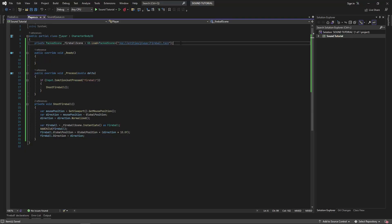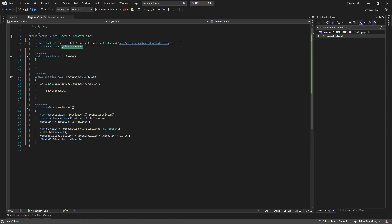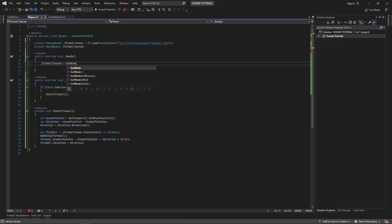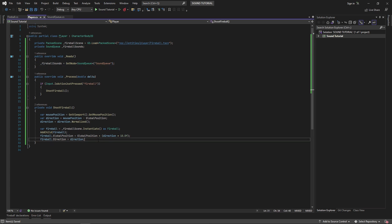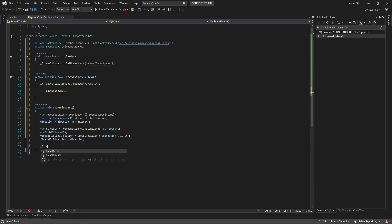In our player's code, we'll grab a reference to the sound cue in our ready function, and then whenever we fire a fireball, we'll call play sound. Now you can hear our sound effect every time we shoot a fireball.